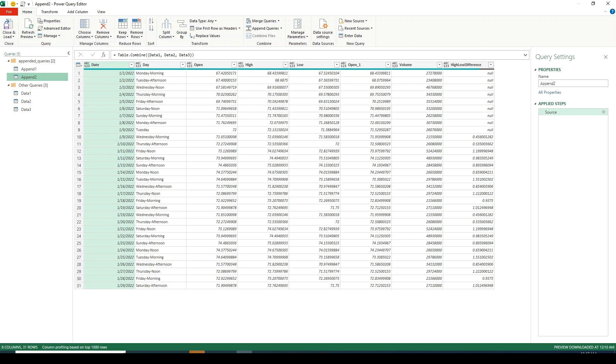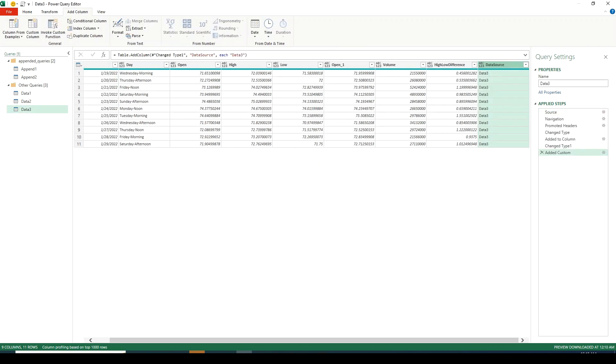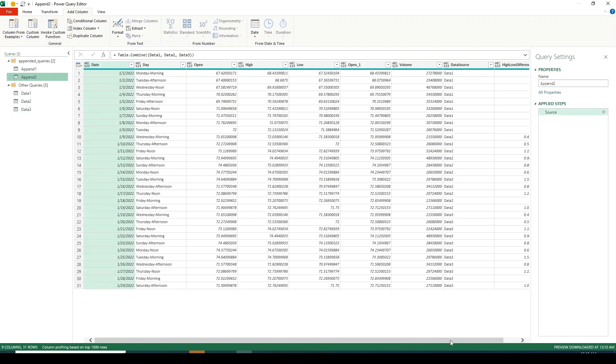Now we can see that the three tables have been appended but we don't have a built-in way to pull the table name as well after appending. We're not really sure what data is coming from what table. One way is to add a custom column in each table with table name. Let's do that. We're going to quickly add data source column in each of the three queries. Now that's done let's go to our appended query append2 and we can see that the newly created column has flown into our appended query from data source. From here you can filter and see what data is coming from what table.